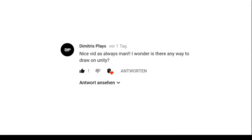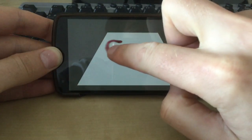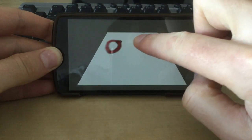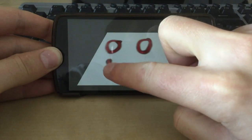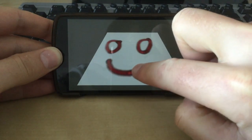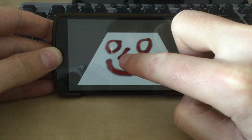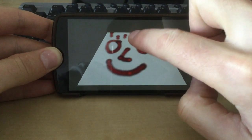Nice vid as always man. I wonder, is there any way to draw on Unity? Yes, there is a way. I'm drawing a smiley right now on my phone and this is a project in Unity I just created. I will show you how I did this and I will provide you all the scripts in the description.